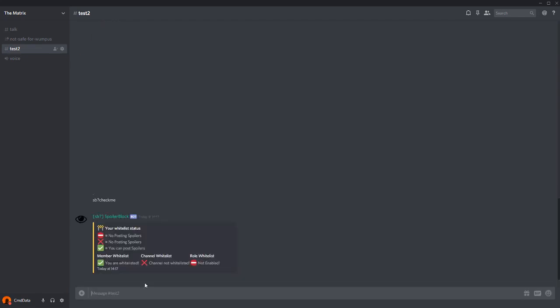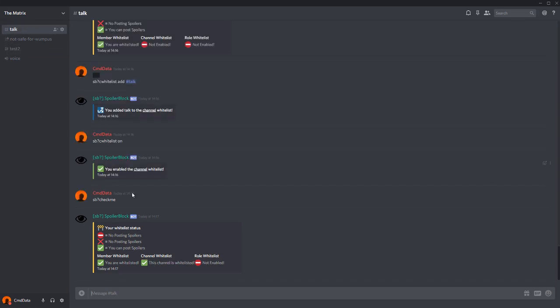Like so. As you can see, the channel is not whitelisted, but in this channel, it is. Now let's look at the role whitelist.